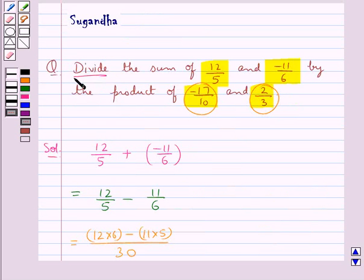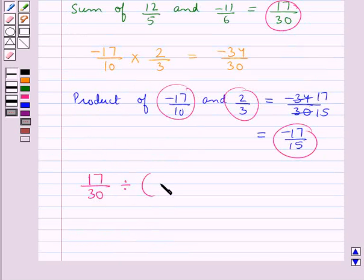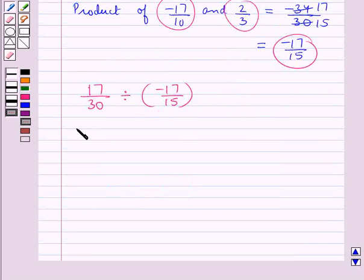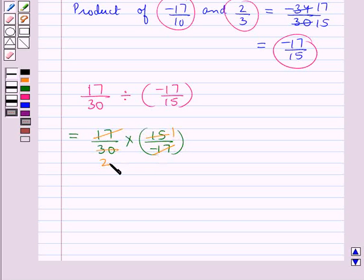We need to divide the sum of 12 upon 5 and minus 11 upon 6 by the product of minus 17 upon 10 and 2 upon 3. So we have 17 upon 30 divided by minus 17 upon 15, which equals 17 upon 30 multiplied by 15 upon minus 17. Now 17 cancels with 17, and since 15 times 2 is 30, this equals minus 1 upon 2.